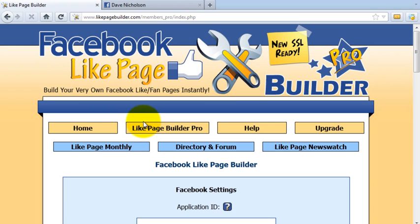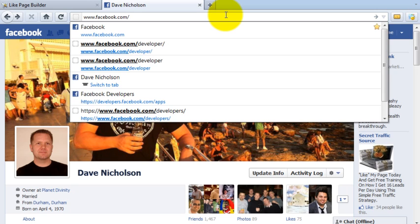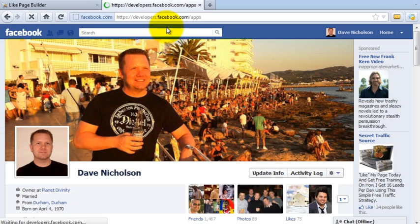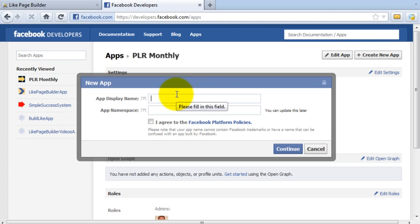There you see the members area of Facebook Like Page Builder. The first thing we need to do is go to Facebook and create an application. It's dead simple. I'm logged into Facebook here, so I'm going to go to facebook.com/developer and click on 'Create New App'.